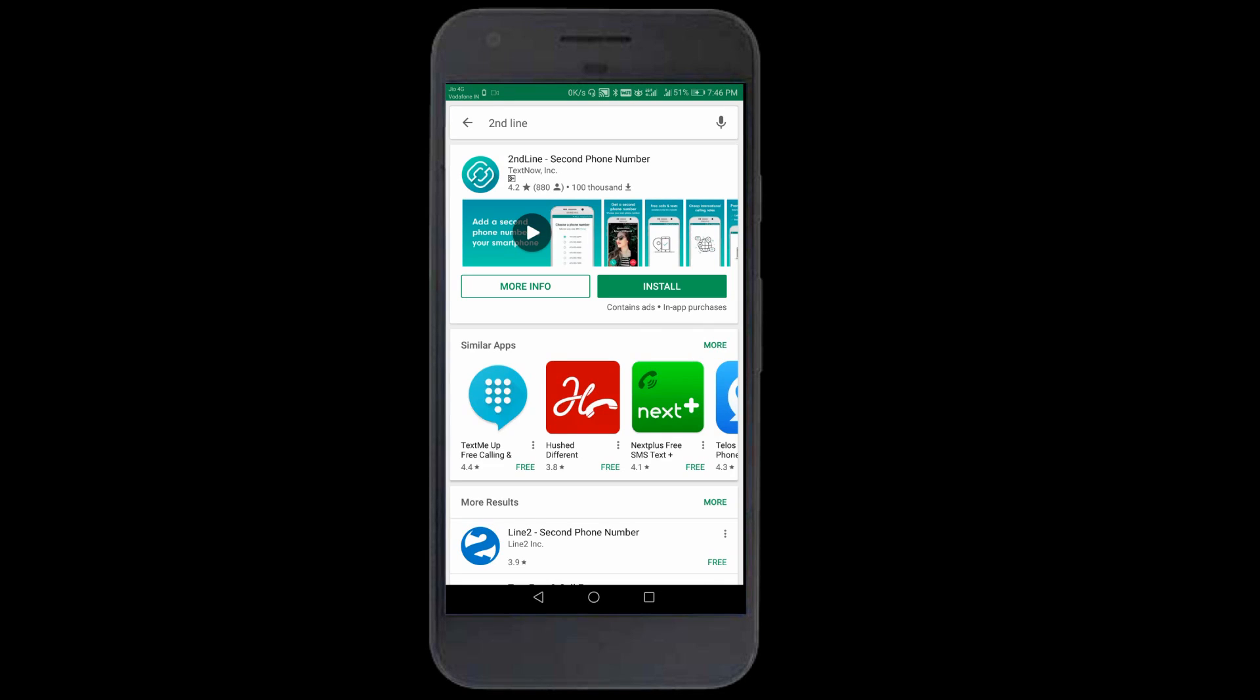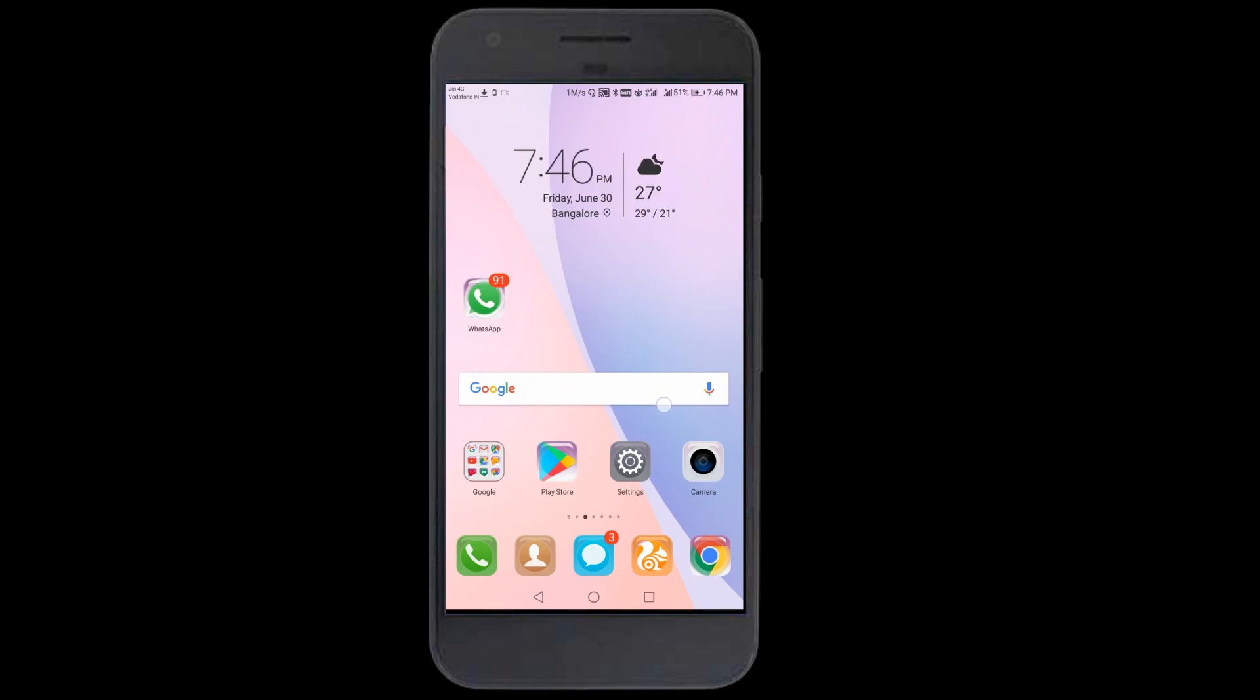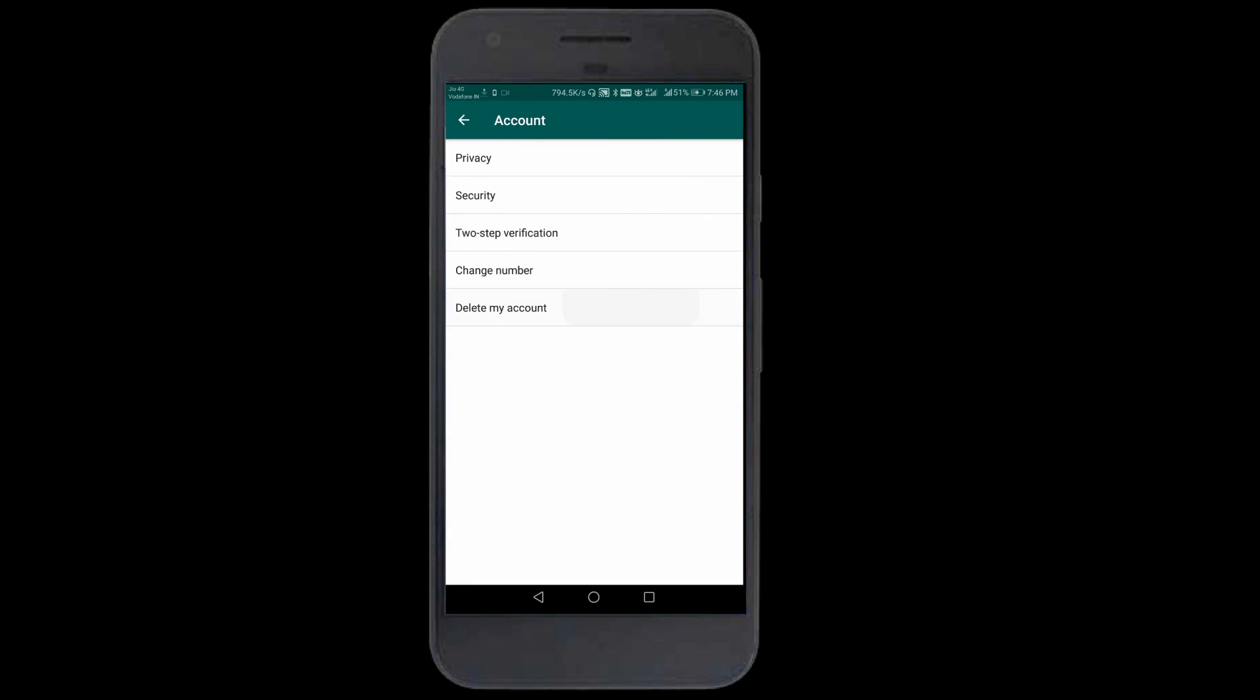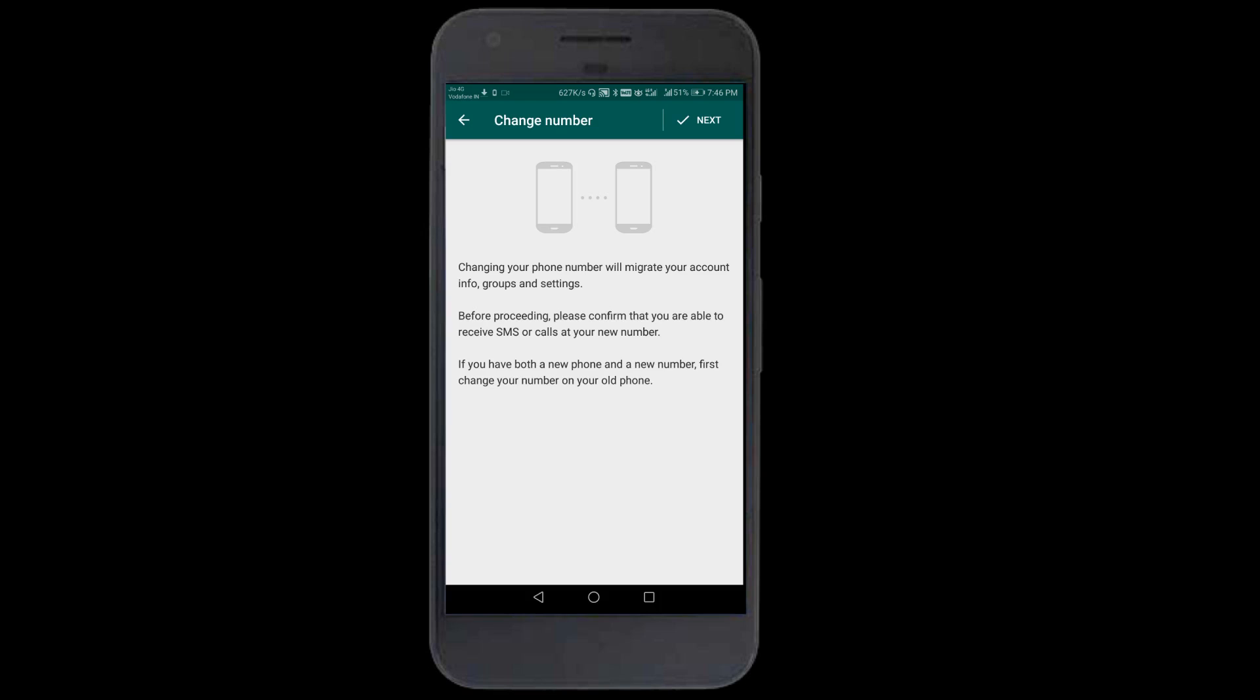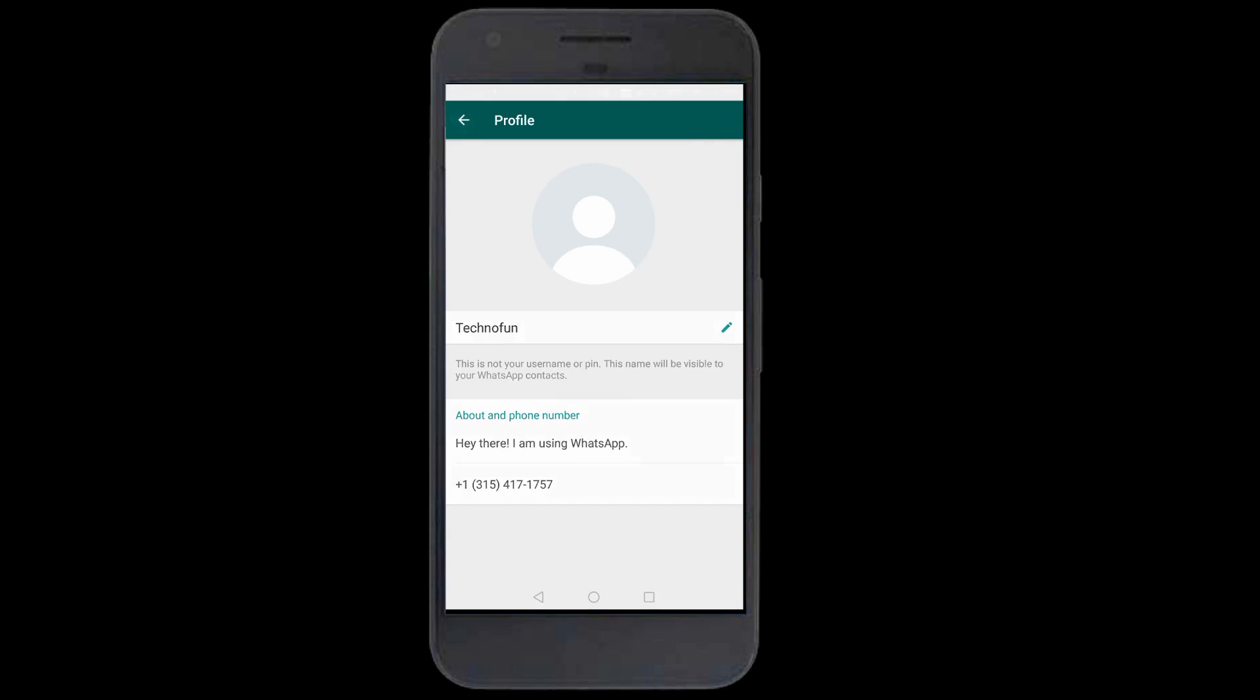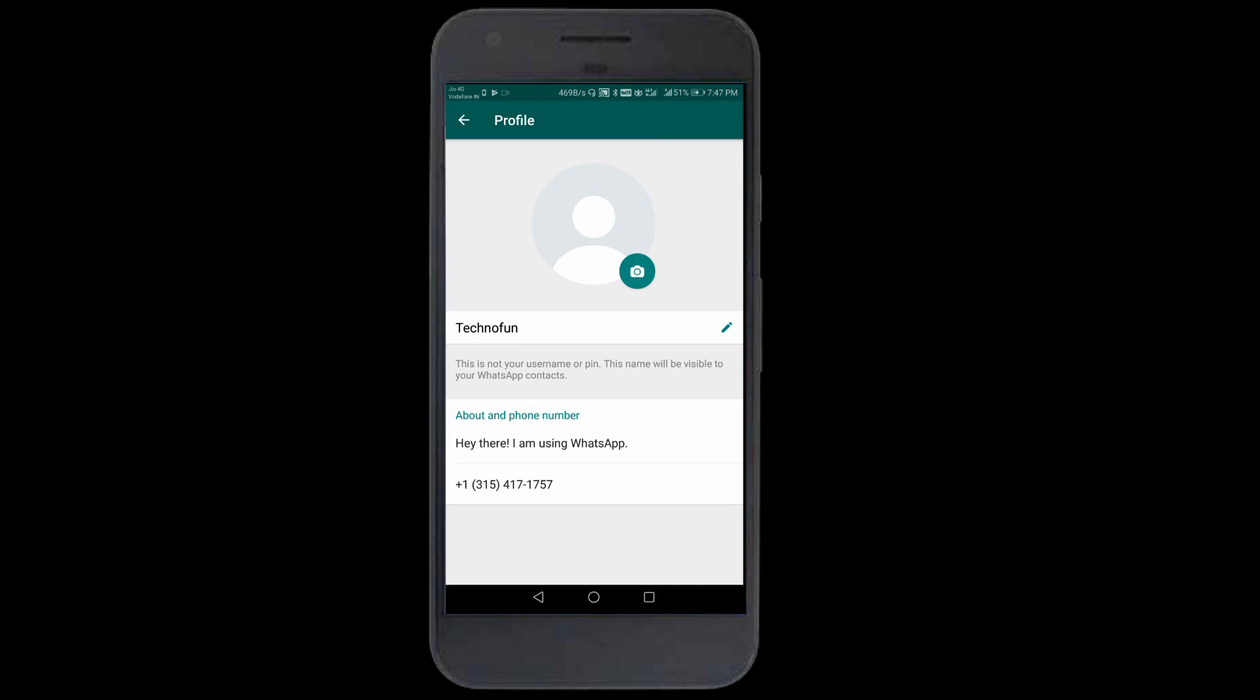I'll uninstall first and show you from scratch how to install it. The application is 28MB. Meanwhile, I'll delete my WhatsApp account so we'll have a proper example from the beginning. I'll go to account and delete my account, but first I need to copy my number.